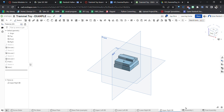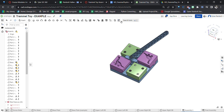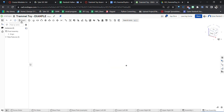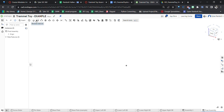In the assembly tab you'll see all these different tools — totally different from the parts studio. No longer do we have the option to create a sketch. Instead there's this button right here called the Insert button, which will insert parts into this assembly for us. The other tools are called mate connectors. For example, the Fasten Mate — if you hover over it, it says it removes all degrees of freedom between two entities, meaning it allows no movement.